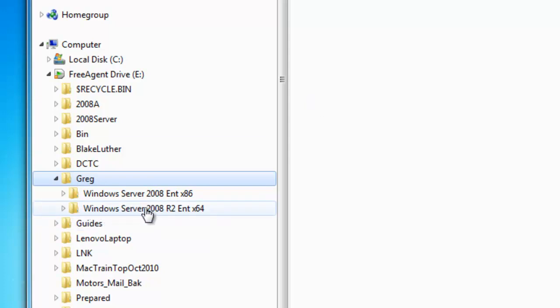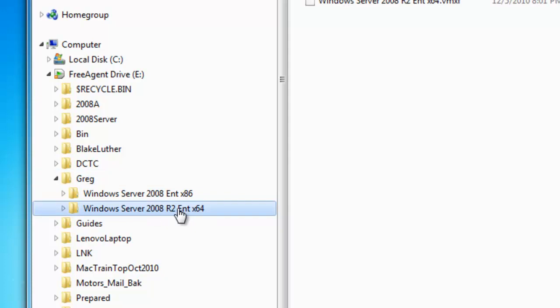Today I want the Windows Server 2008 R2 Enterprise X64, which is 64-bit. I also have an x86 disk which is 32-bit, but I want the 64-bit.